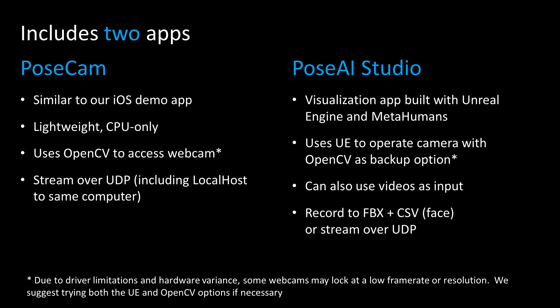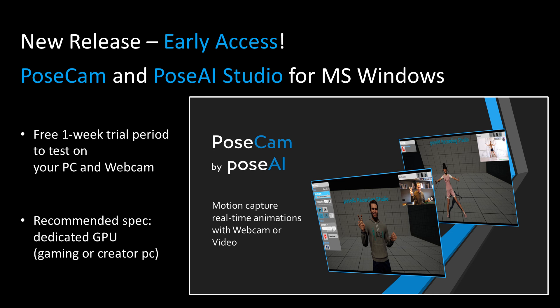While our AI engine is lightweight, the Studio app needs a gaming or creator spec PC. You can try it free for a week to make sure it works well with your PC and webcam.